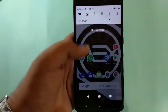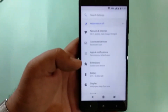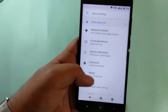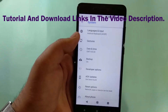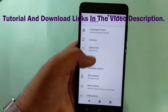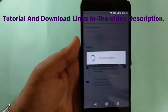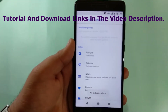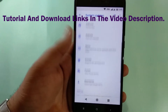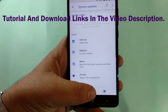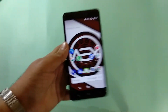Overall, a great ROM for the Redmi Note 4 — highly recommended. Tutorial and download links are in the video description. OTA updates are built in, so whenever a new version comes you can update directly, though sometimes it doesn't work and you may need to do a clean flash.